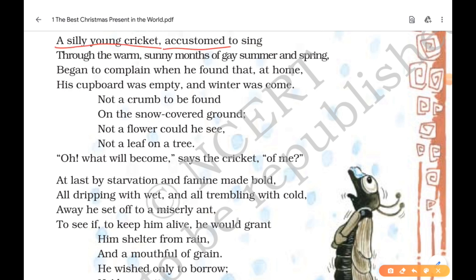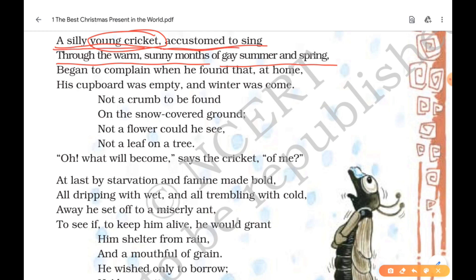The first lines read: 'A silly young cricket, accustomed to sing, through the warm sunny months of gay summer and spring.' A cricket is an insect which makes a shrill sound during the night. 'Accustomed to sing' means in the habit of singing, used to sing. So the cricket had the habit of singing through the warm and sunny months of summer and spring — the whole day he used to sing and did not do anything else.